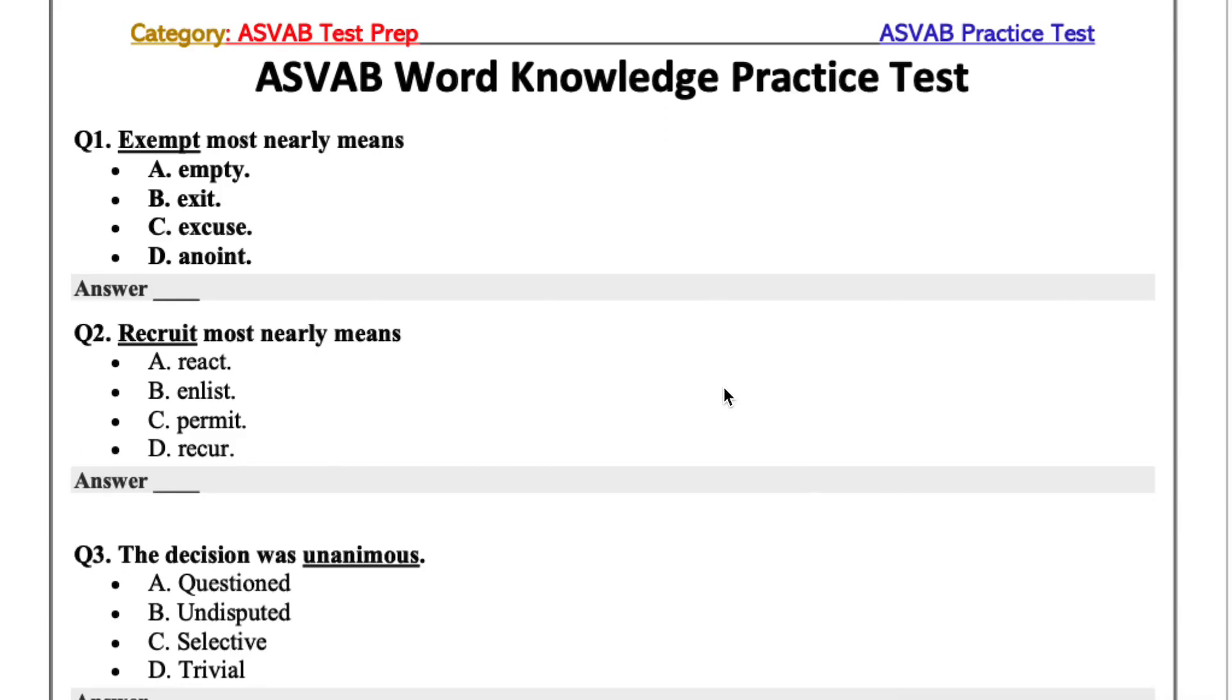What up YouTube? Welcome back again to Unscripted X. Today we're going to be doing some ASVAB word knowledge practice test. Without further ado, let's jump right into it.